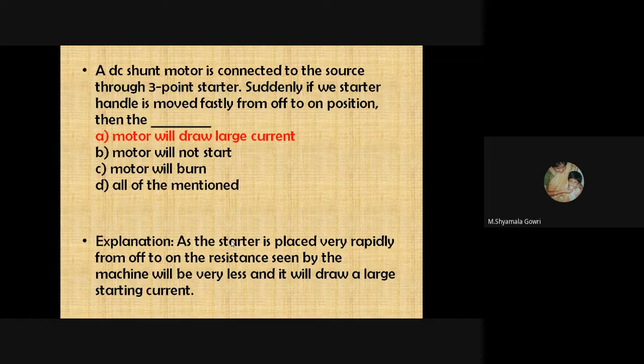A DC shunt motor is connected to the source through a three-point starter. If the starter handle is moved rapidly from off to on position, the resistance seen by the machine is very low, so it will draw excessive current. It is therefore advised to move the starter handle slowly from the off position to the on position.